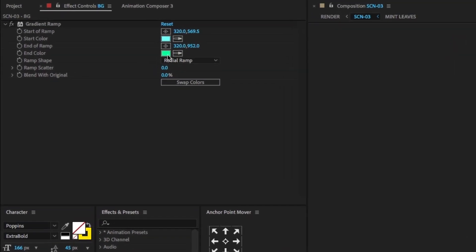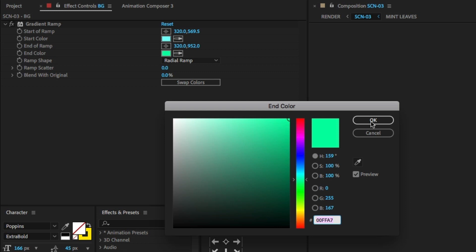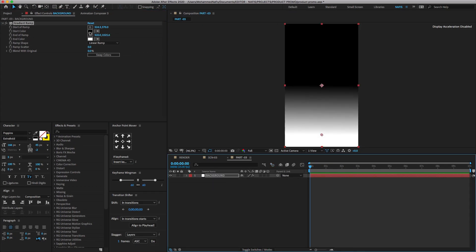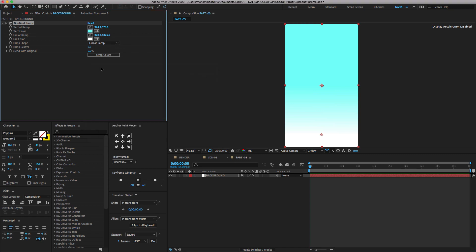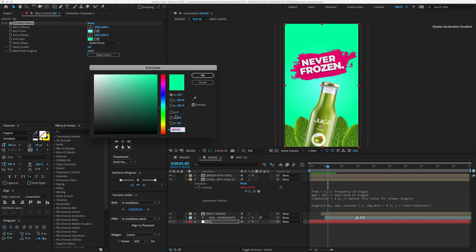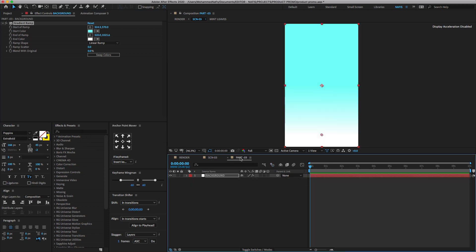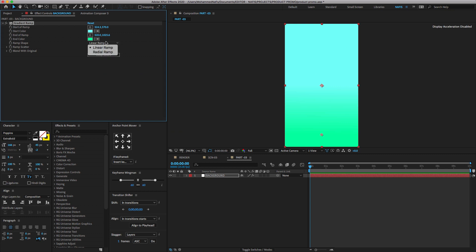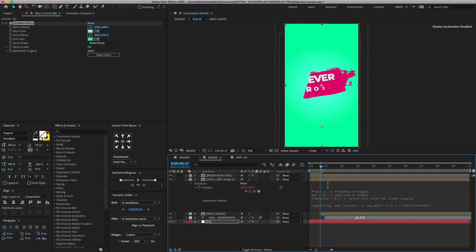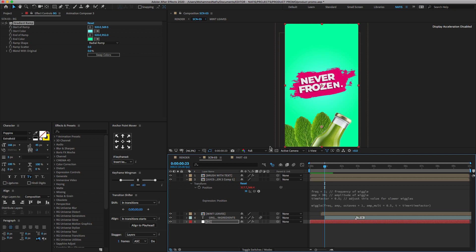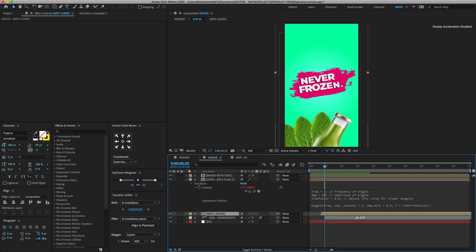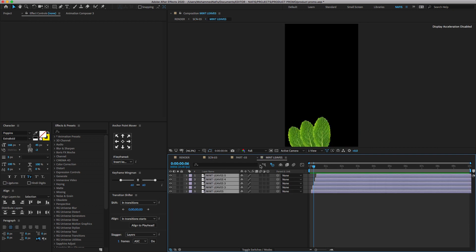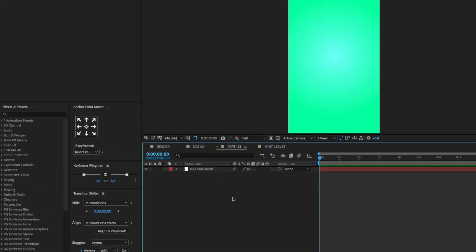I'm going to copy the color code and paste it through the new background layer. In the last video we have seen how to create the stomp effect in mint leaves, so I'm going to copy the mint leaves image and paste it through the Part 3 comp.